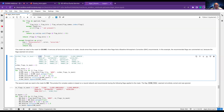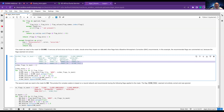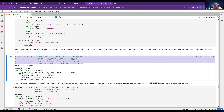First, you define the flags — for example: I don't want land, I don't want cloud. Why not land? Because we're interested in the sea. We also don't need invalid or saturated data. These are recommended flags to use.